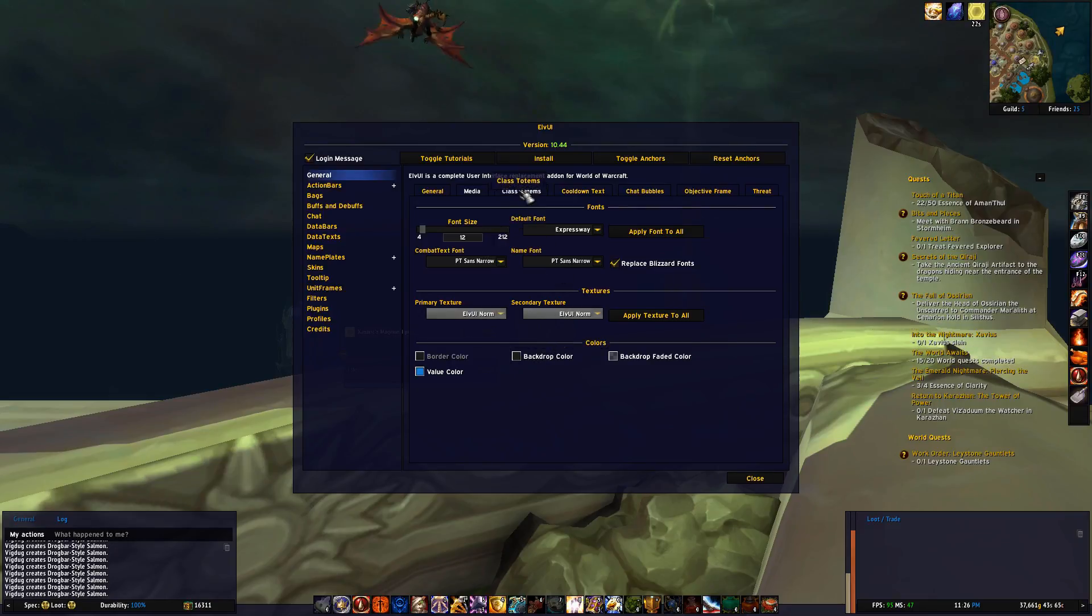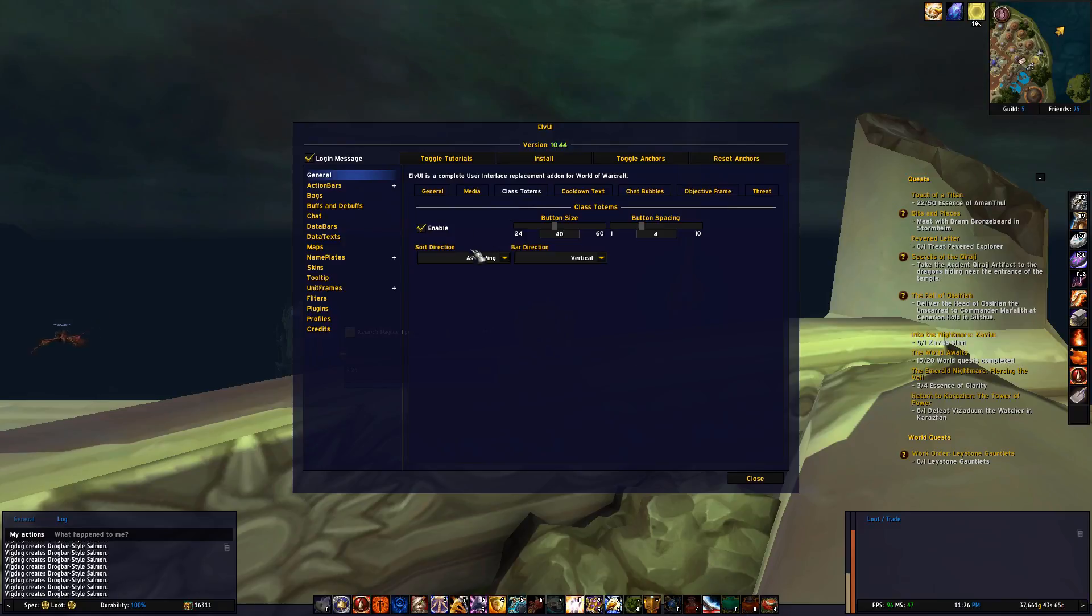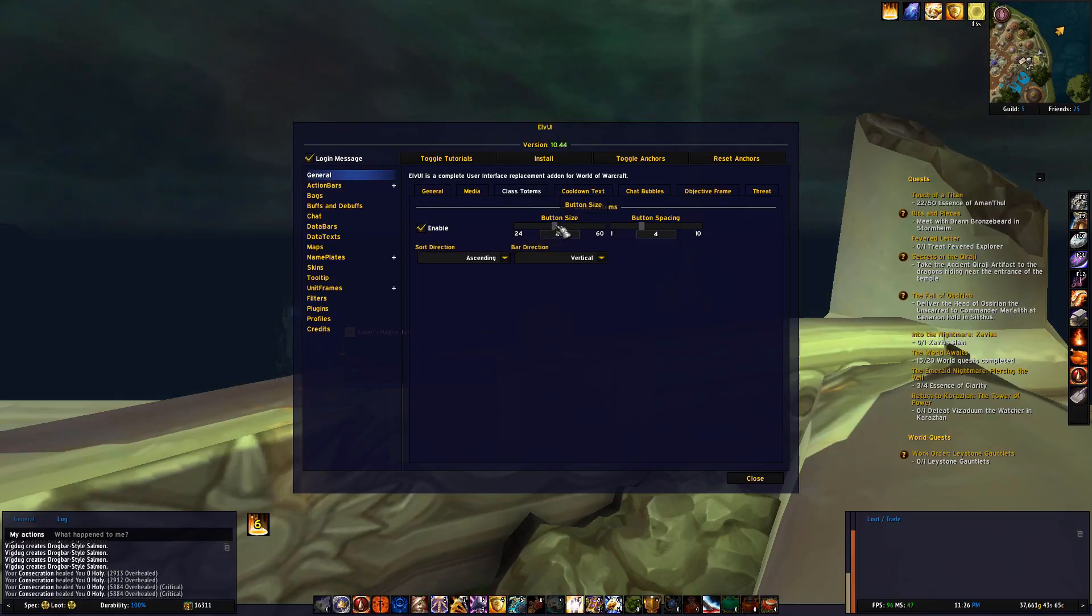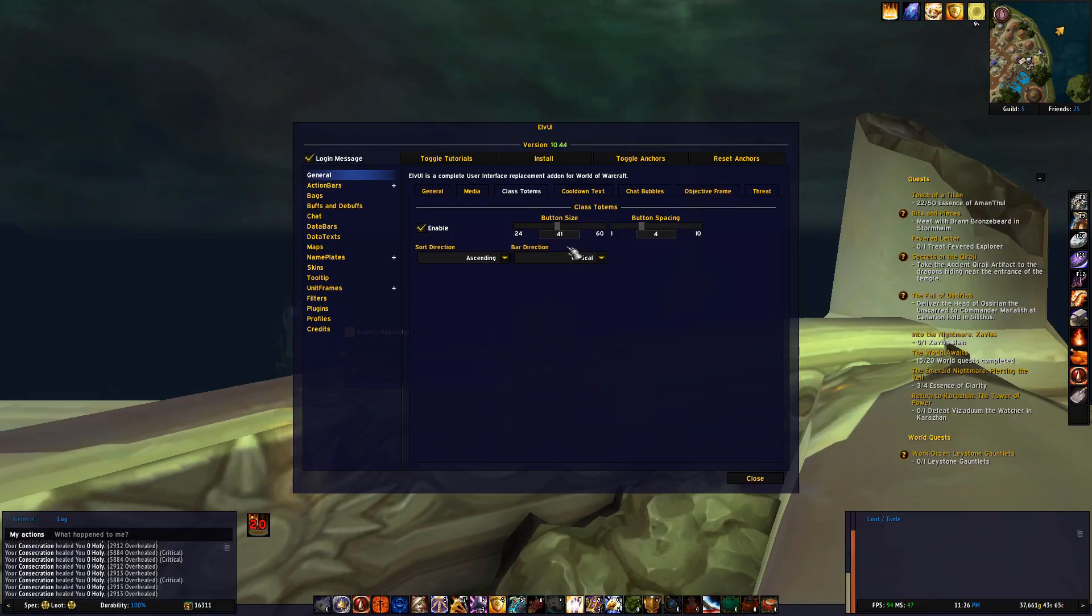Class totems is when you have a certain ability you want to keep track on if it's up, like for example the paladin's consecration. Activating that, and then adjusting button size, you'll see where that is located.